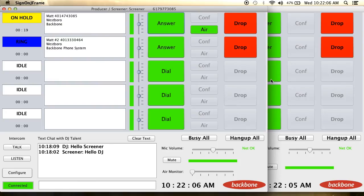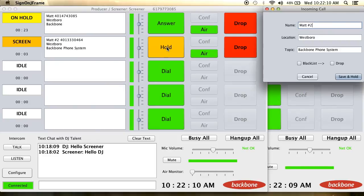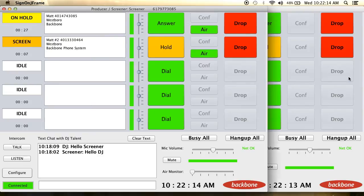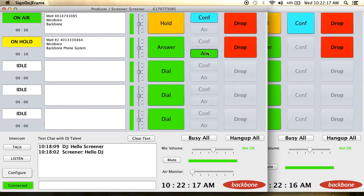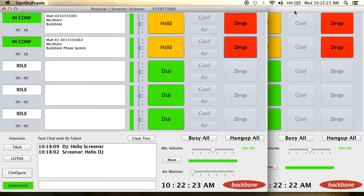In order to conference two or more callers together with the host, you will take the same steps you would as if you were only putting one caller on the air. Once all of your caller guests have been put on the air, there is a conference button, which when selected, will allow callers on separate lines to hear each other as well as the host.